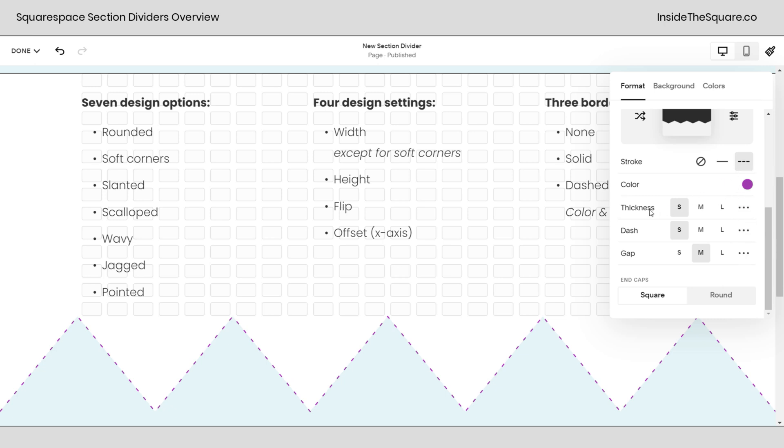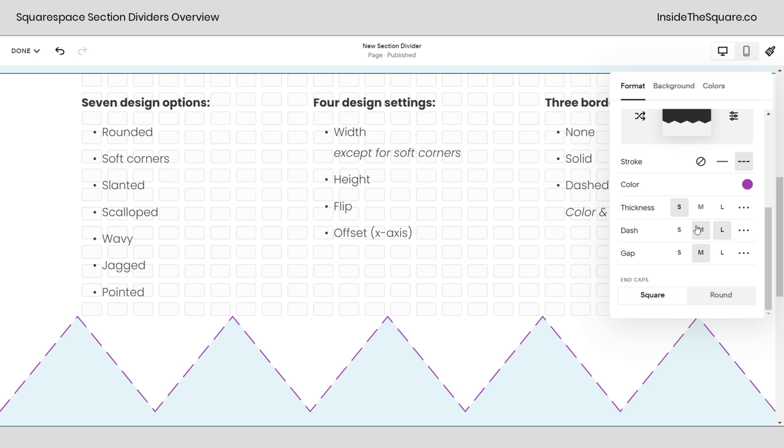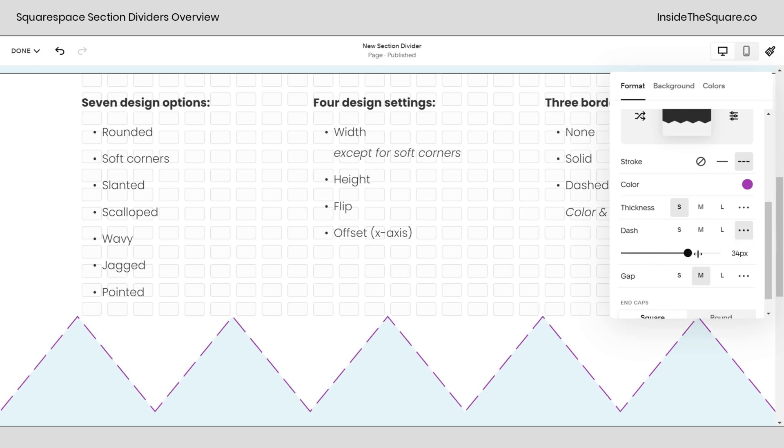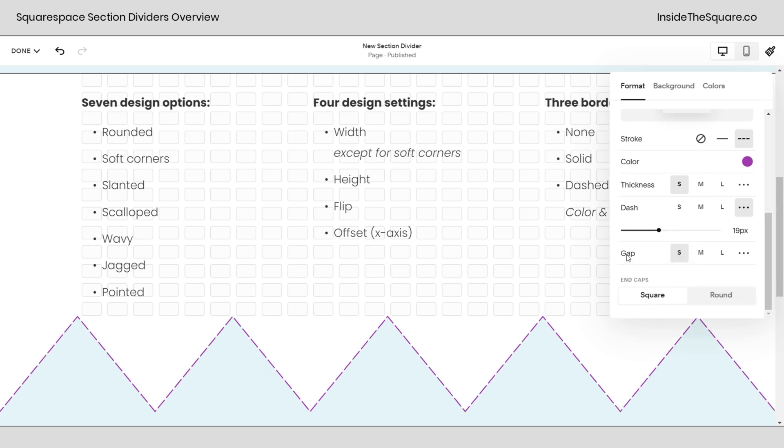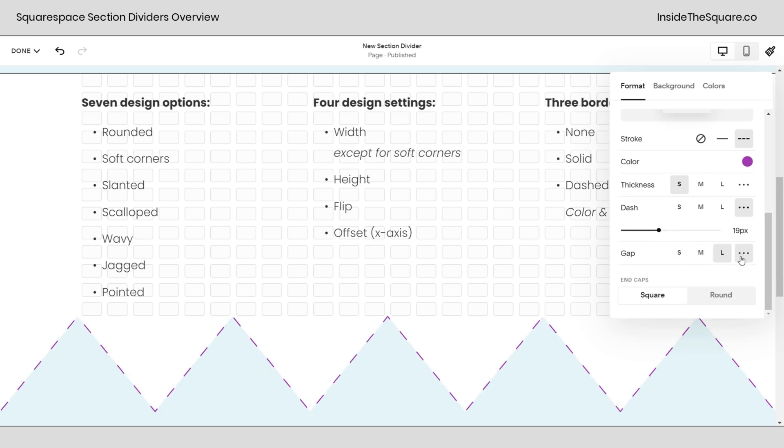And then you also have the option to change details about that specific border type. So for dash, we have thickness. We can have the dash be large, or we can have it be medium. Again, if you see those three dots, that means you have a slider that you can manually adjust. The gap between the dashes can be adjusted to be really thin or really large. Lots of fun options to explore there.